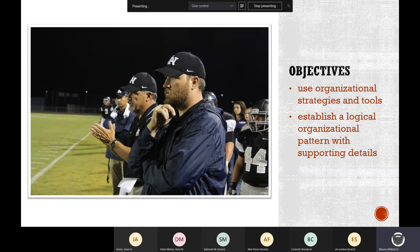We are using Nearpod again today. If you can get over to Nearpod, that's cool. If not, you can follow along on the presentation here. It's important to have a plan before you start working on the final product.